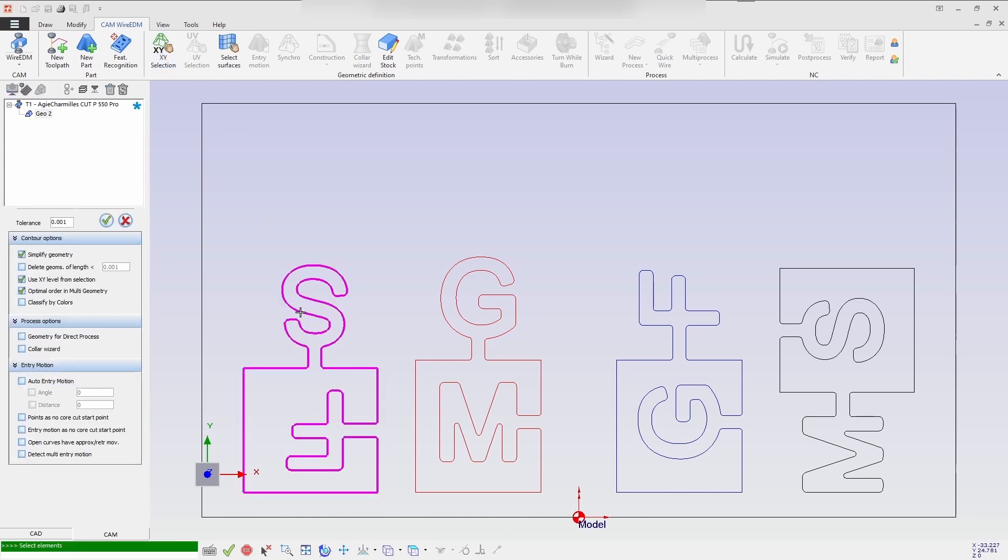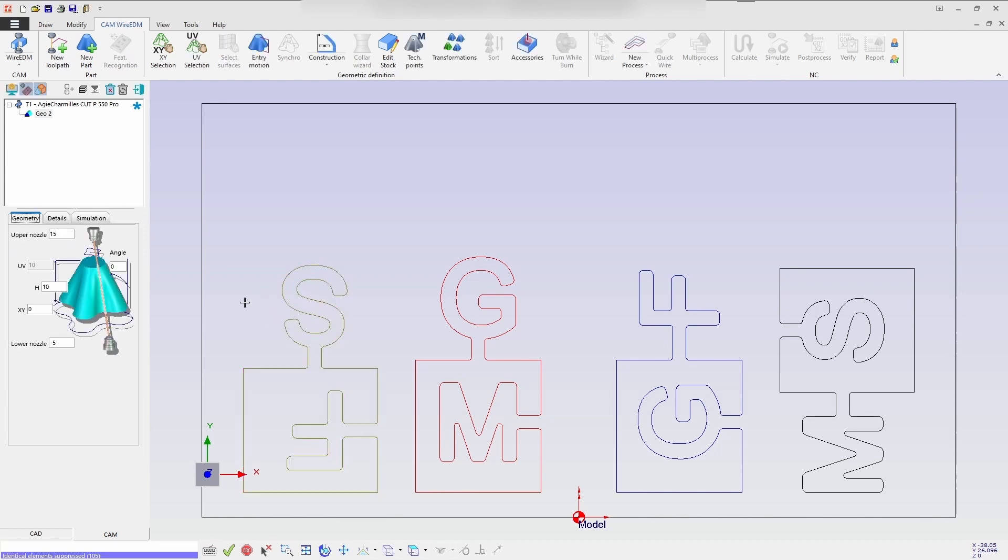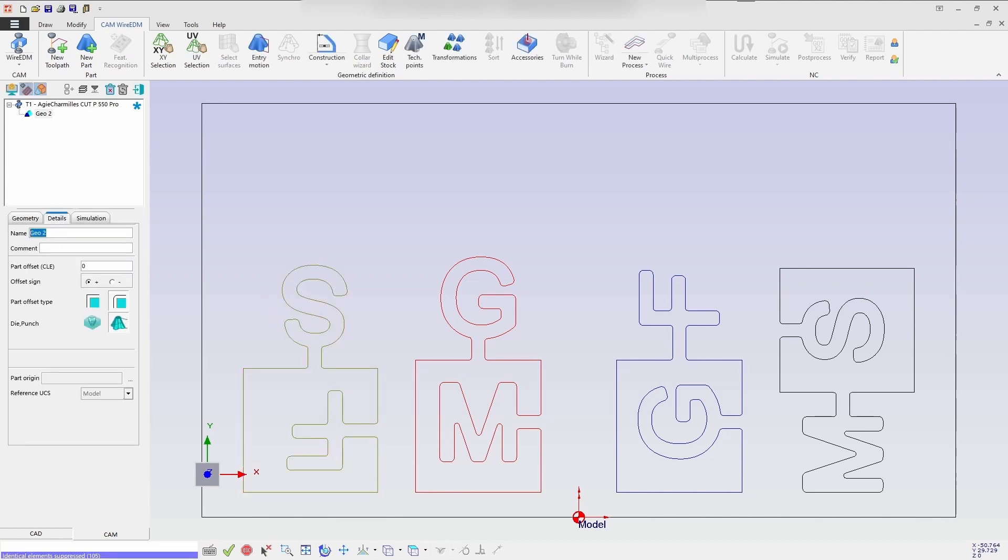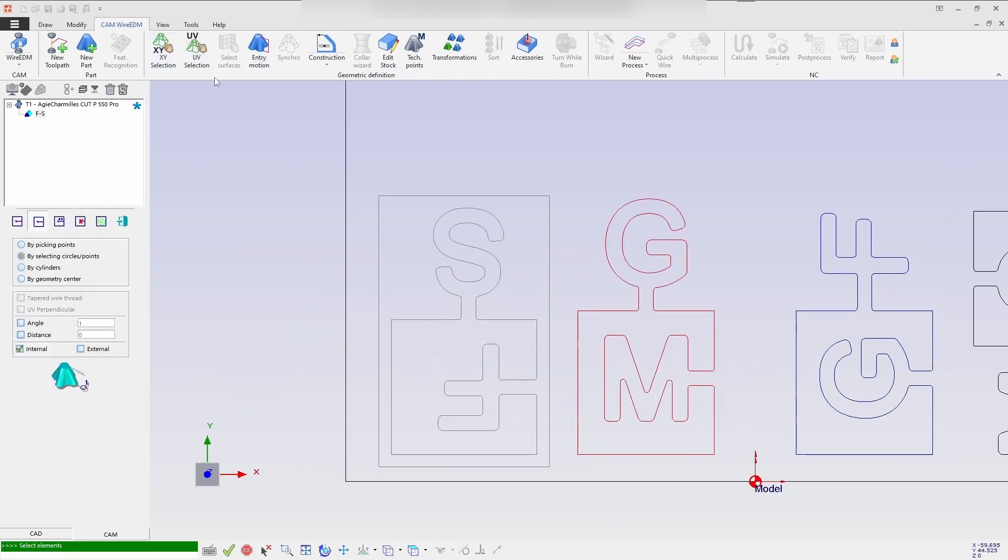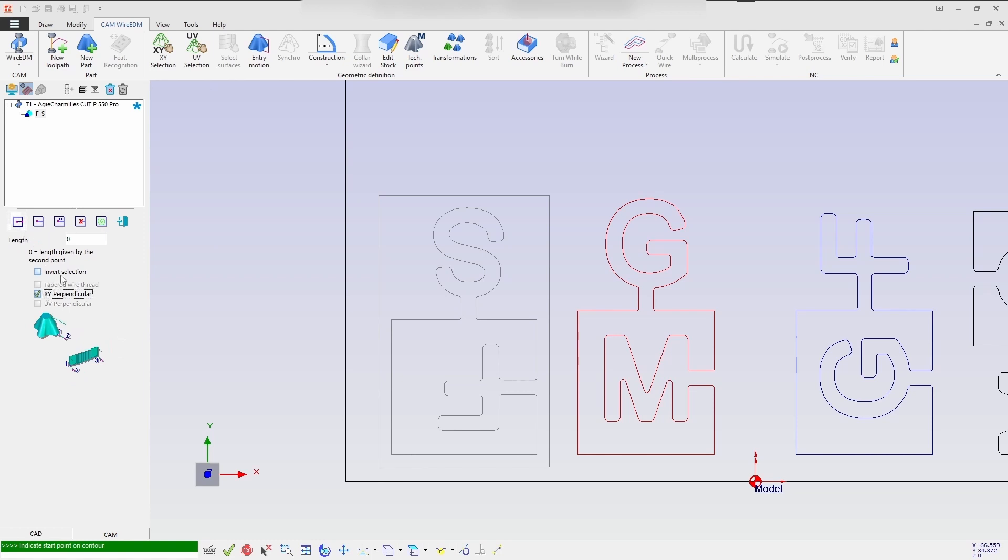I'm selecting the first letter that is S and F and confirming. So I am changing the name in the geometry as FS. Then I will be repeating the entry motion XY perpendicular with 5mm of length.